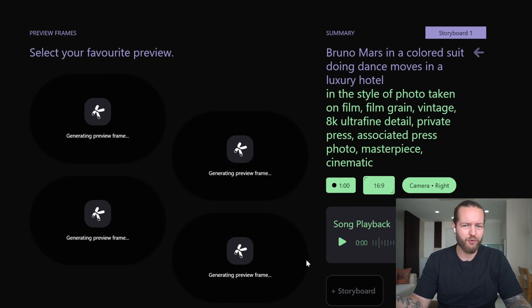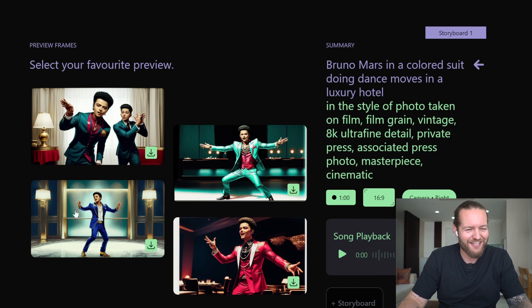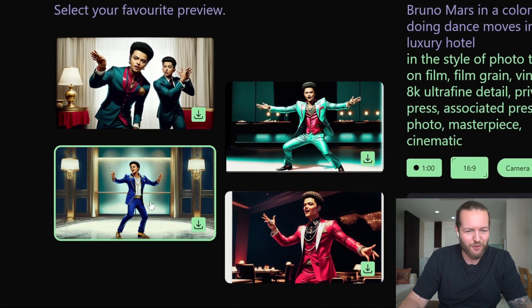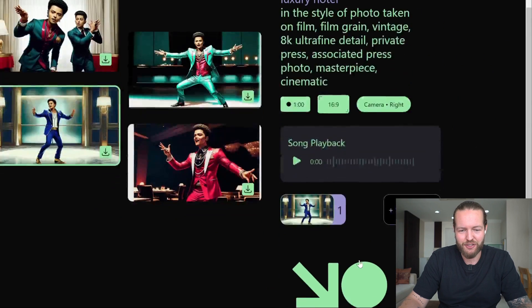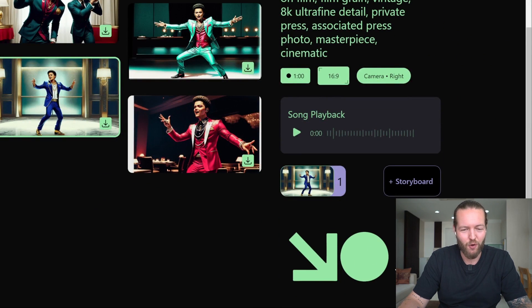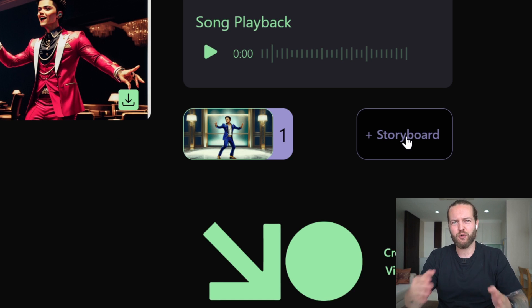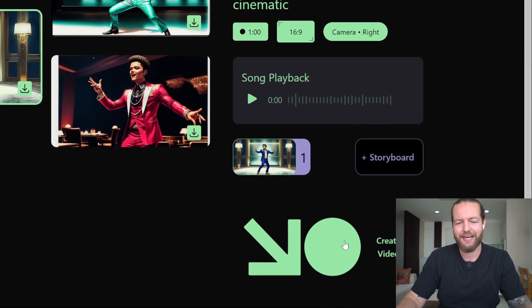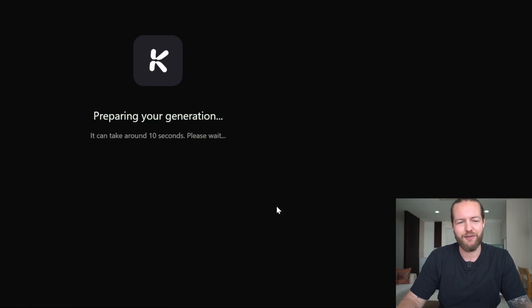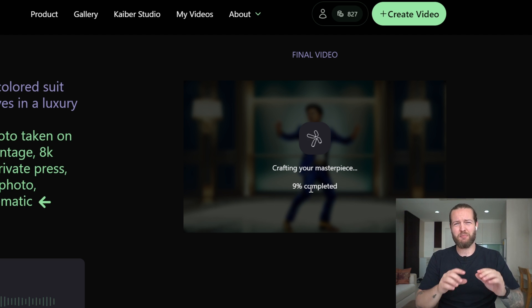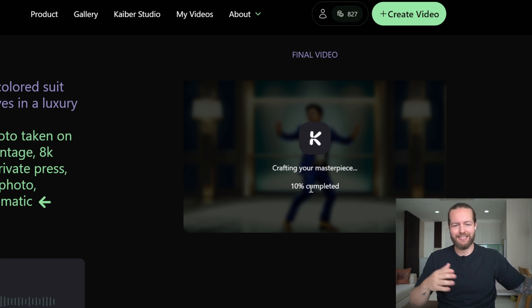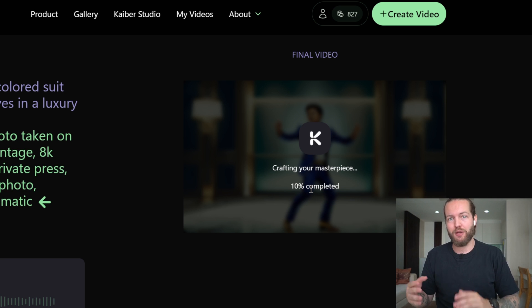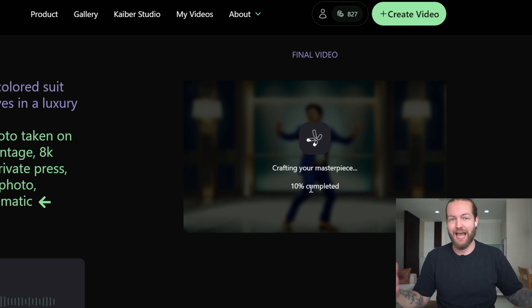It actually knows who Bruno Mars is — this one looks so sick, a bunch of them look super cool. Let's pick one and click on create video. There's a storyboard feature but we'll handle that in editing later. This will hopefully be our A-shot of him dancing throughout the entire video. We also want b-roll clips of a bunch of things happening.